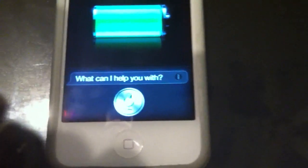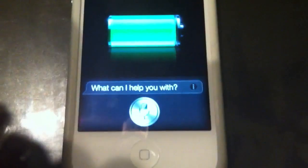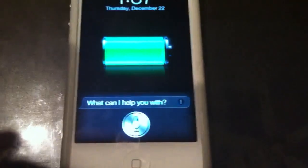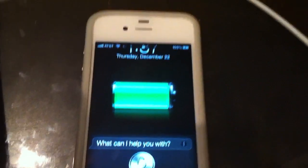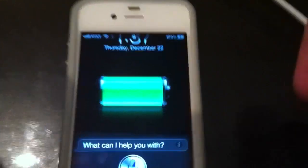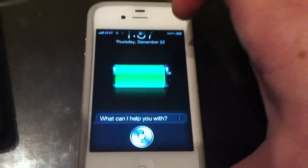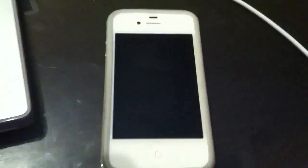We have Siri running on here, so I have an un-jailbroken 4S because there is no jailbreak available as of today, this 22nd of 2011. So this is a non-jailbroken device.